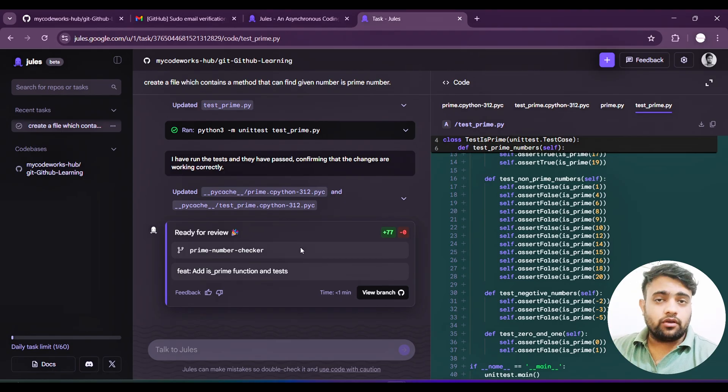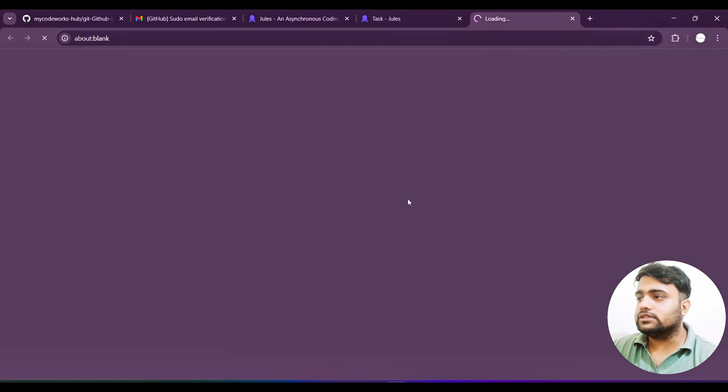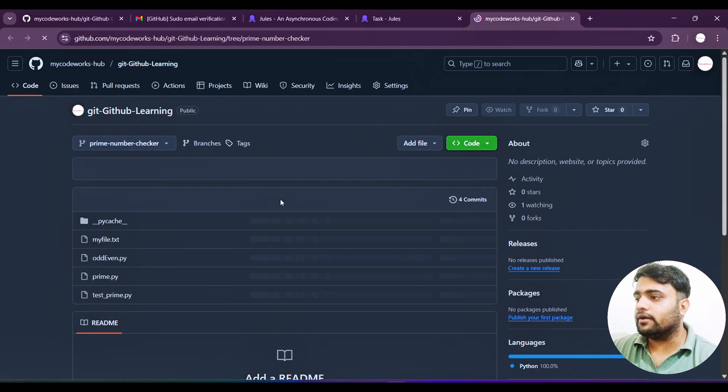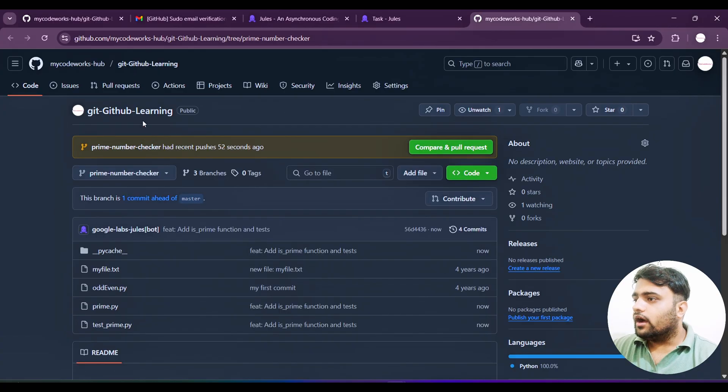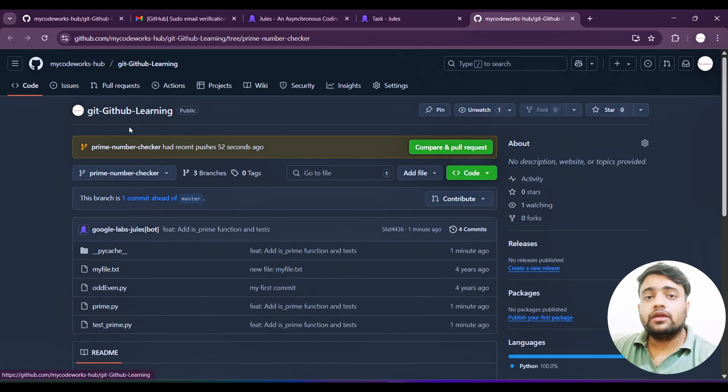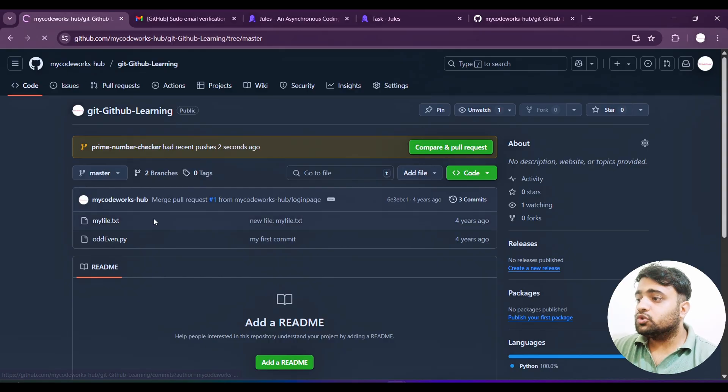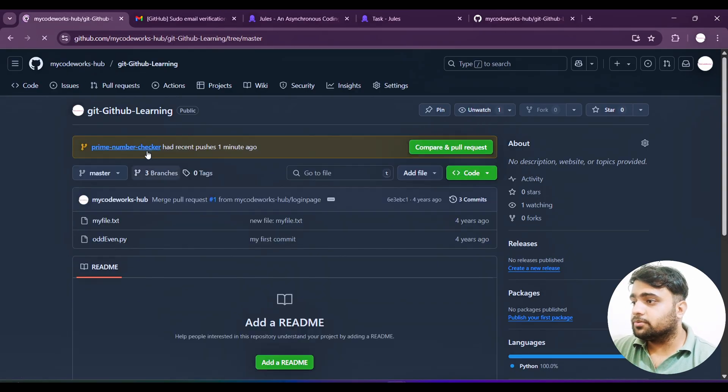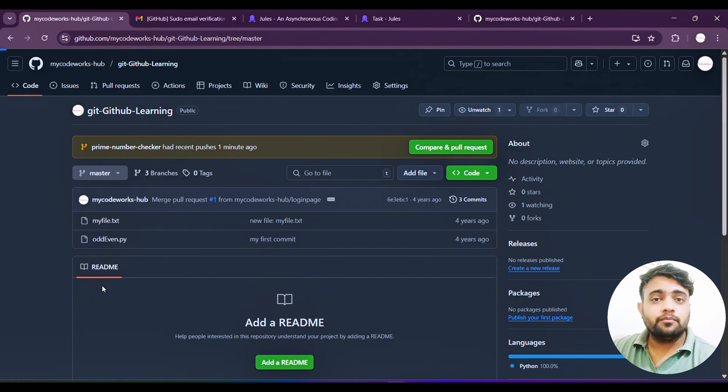Now push the branch, publish the branch. I have worked on prime number and this is the branch. I want to publish this branch to my main branch. Let's see whether it will be able to publish or not. Whatever code I asked to do, whatever task I mentioned, it is doing perfectly. Ran Python 3 unittest test_prime. I have run the test and they passed, confirming that changes are working correctly. Even though it created a test file, updated it, and executed it.